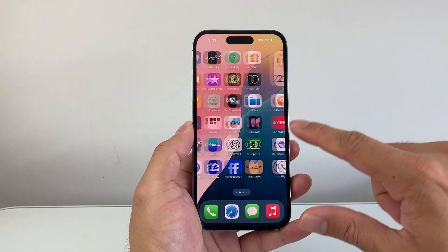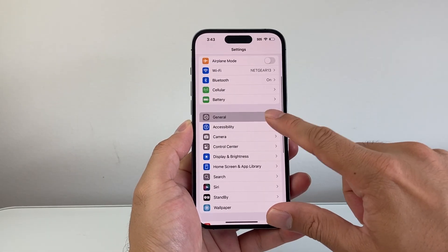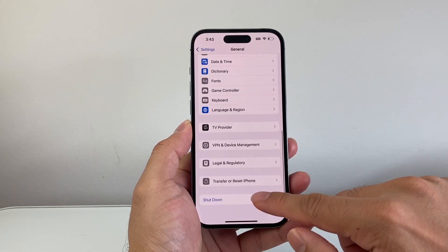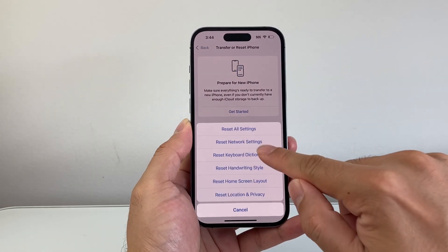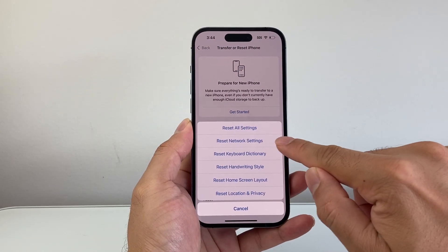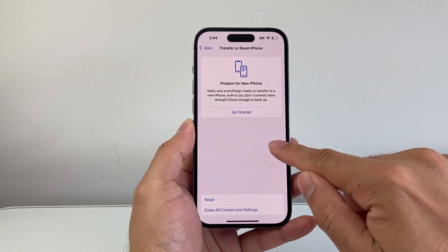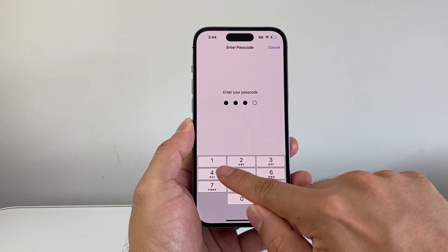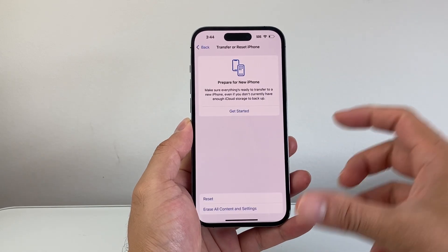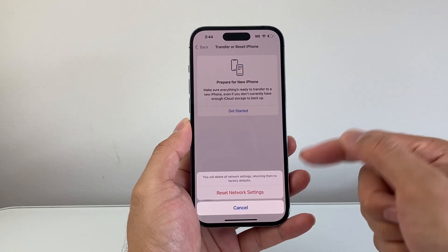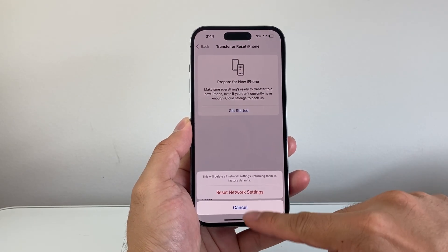The last and final thing to do is go to Settings, then General, scroll all the way down to Transfer or Reset iPhone. Do a Reset, specifically a Reset Network Settings, to make sure messaging isn't having any issues. This will not delete any of your data — it will simply reset your network connections, Bluetooth, and Wi-Fi devices.